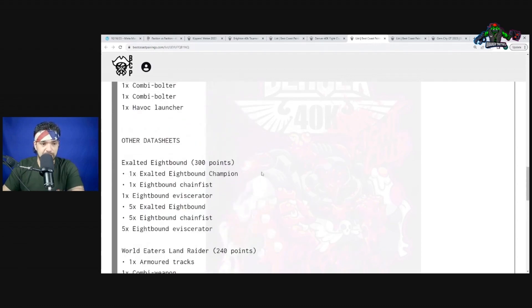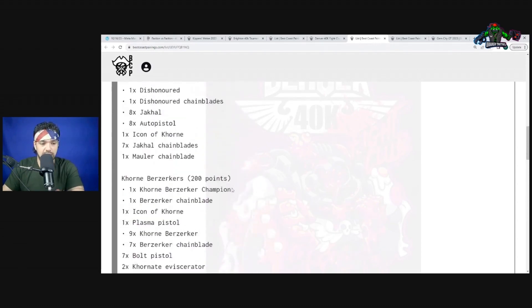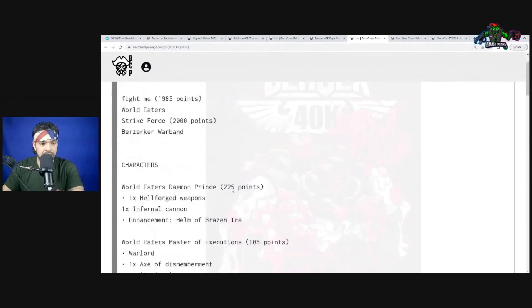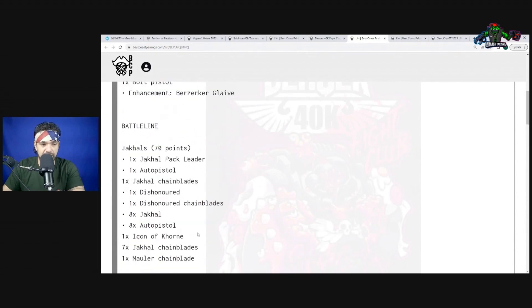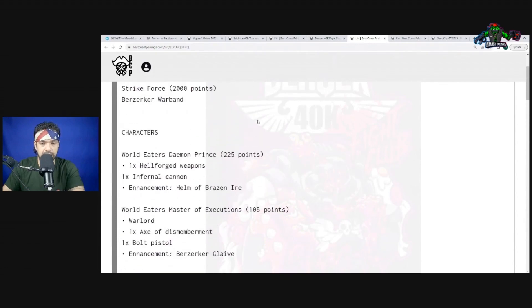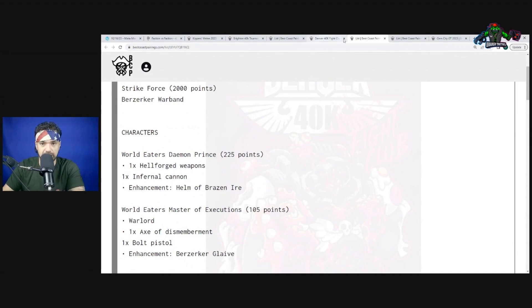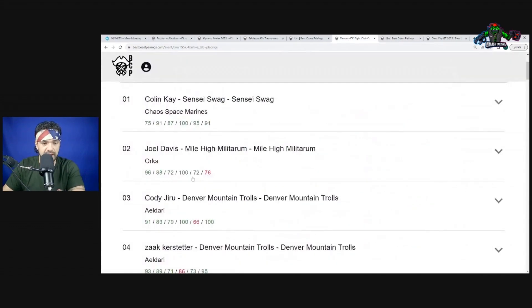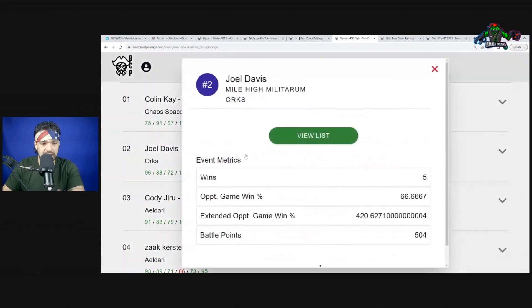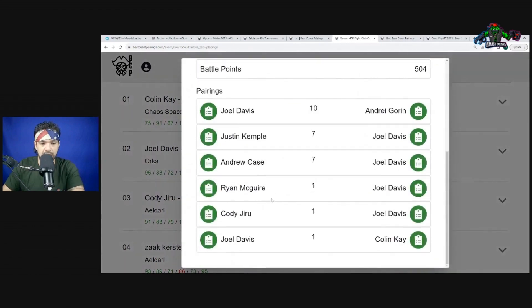He just doesn't even have enough bodies to screen because he only has two units of Jackals and none of them are bricks. 100 points against that. Great job.